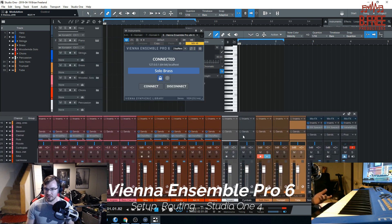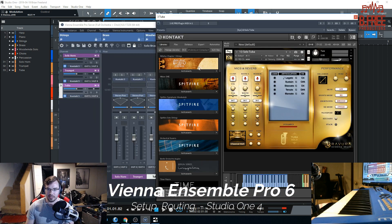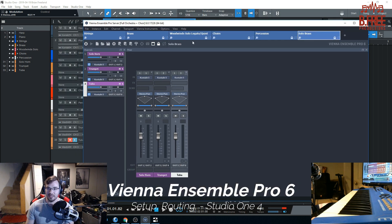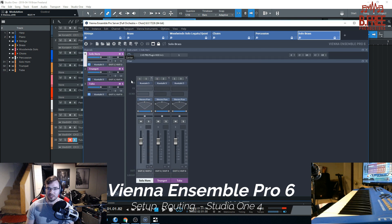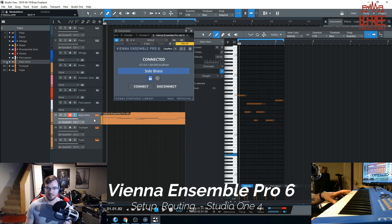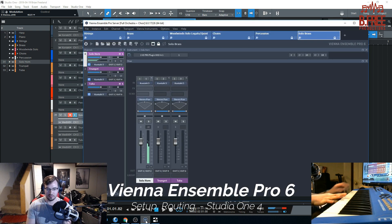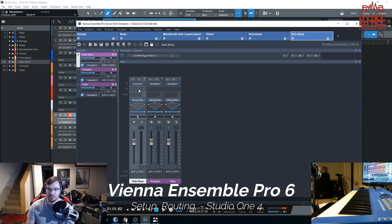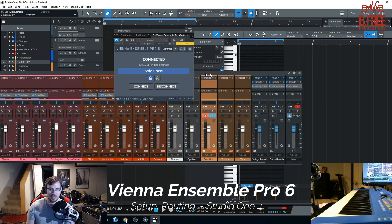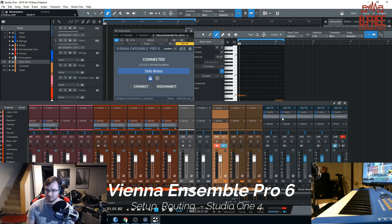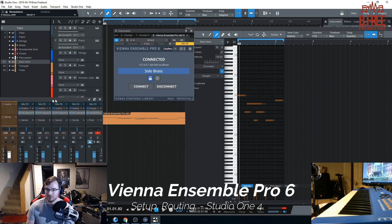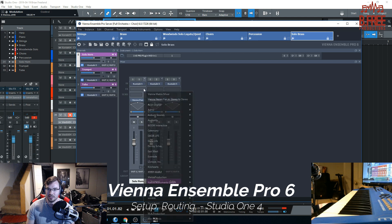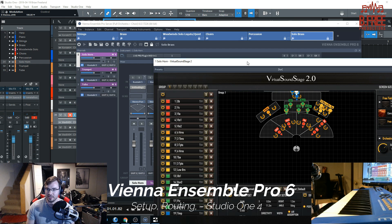This is all also kind of a tutorial on how I set up my template. Everything is down there. What I like to do is actually inside of Vienna Ensemble Pro, I like to do my panning all inside of that, because it's quick and easy. I use Virtual Soundstage 2. You can see everything is already sent through there. So here's my Solo Brass, there's my solo horn, there's my tuba.